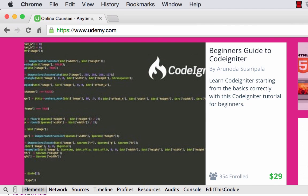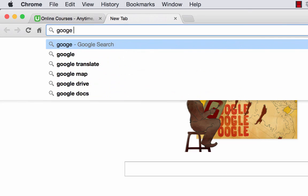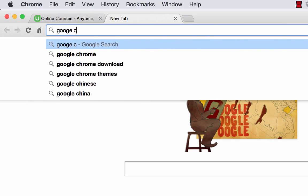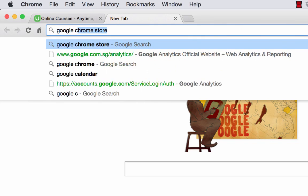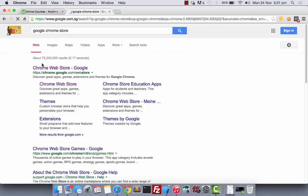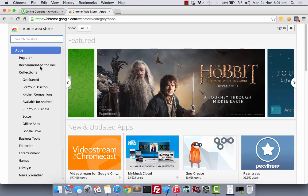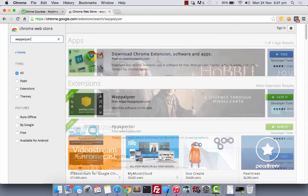Now, let me show you another great tool that you can use with Google Chrome. Google for the Google Chrome Store and search for the app name Wappalyzer.